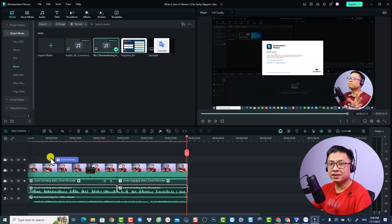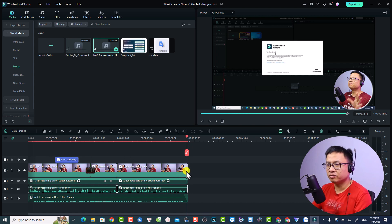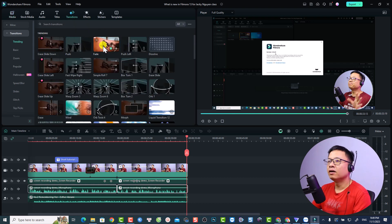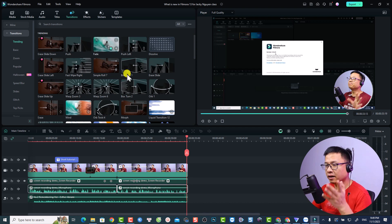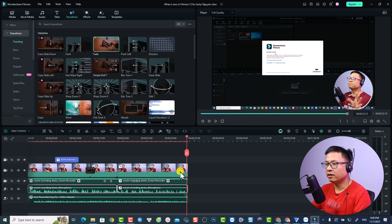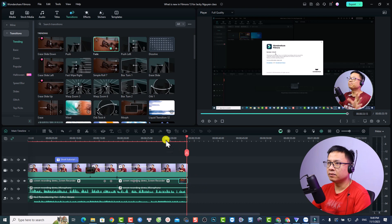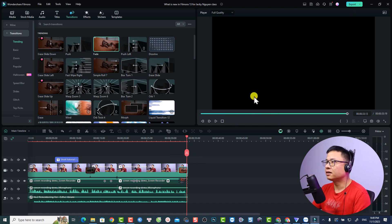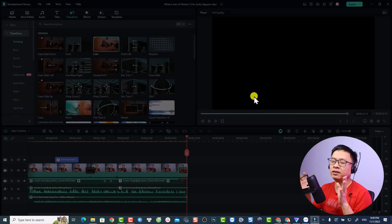If you want to add a fade out effect to your video, go to Transition and find the Fade transition effect. Add it to both your video and screen tracks at the same time at the end.